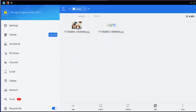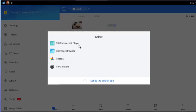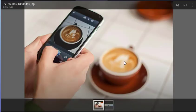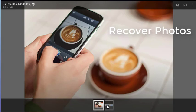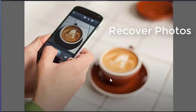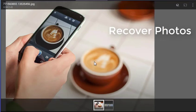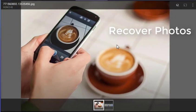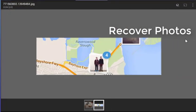If using the app with a non-rooted device, the app will likely recover lower resolution versions of your photos. This is a limitation that cannot be avoided. To recover the original full resolution photos, your device must be rooted.